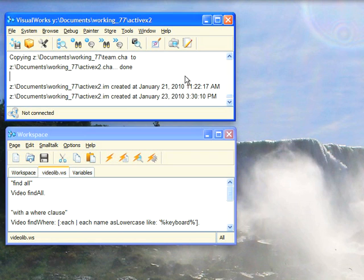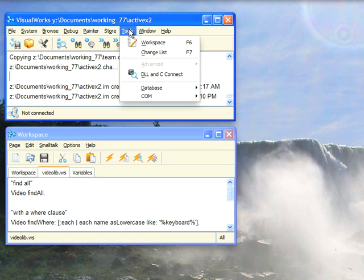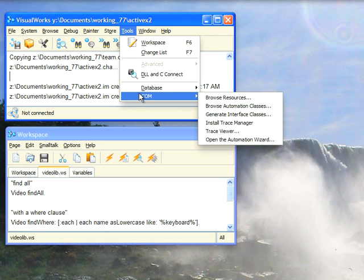This morning I wanted to go through a tool that's very useful when you're trying to interface with COM objects, whether they be ActiveX controls you want to embed or just COM objects you want to drive. To do that, I'm going to show you a tool that comes in when you load the COM stuff.